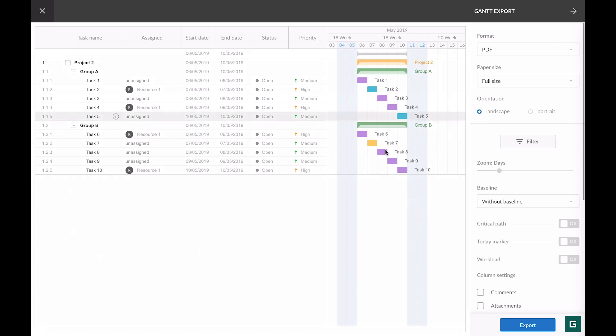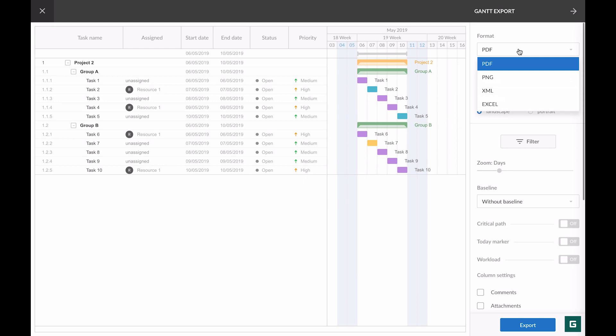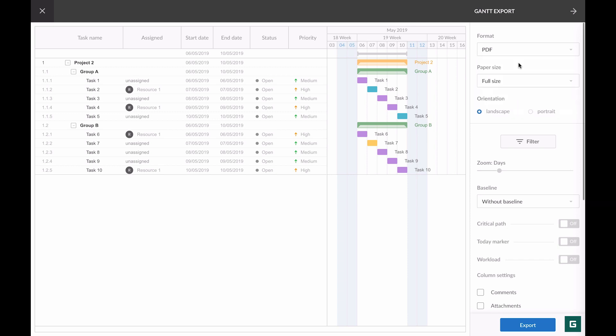The other space shows the state of your project that will be exported. Let's review the options. The first one is format, where you need to choose the one you export your project in. It can be PDF, PNG, XML, or Excel. By default, PDF is set.